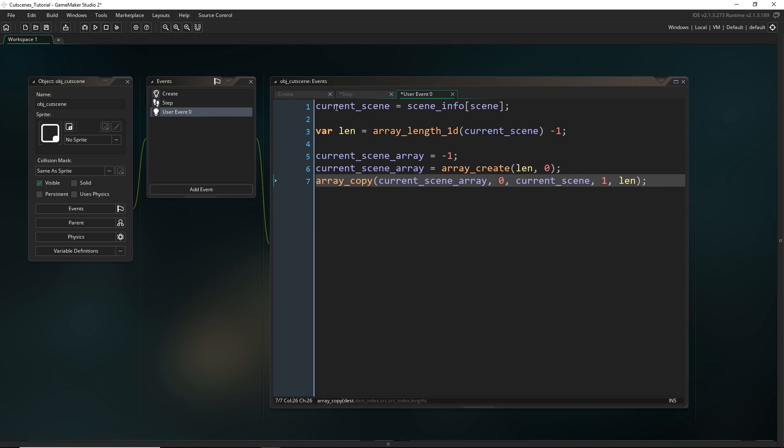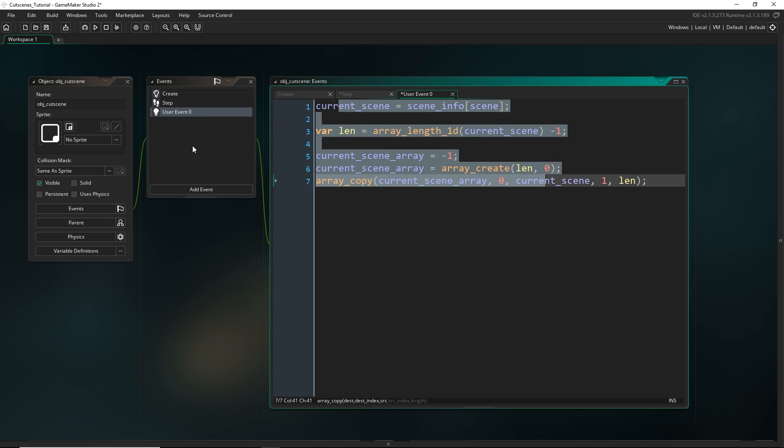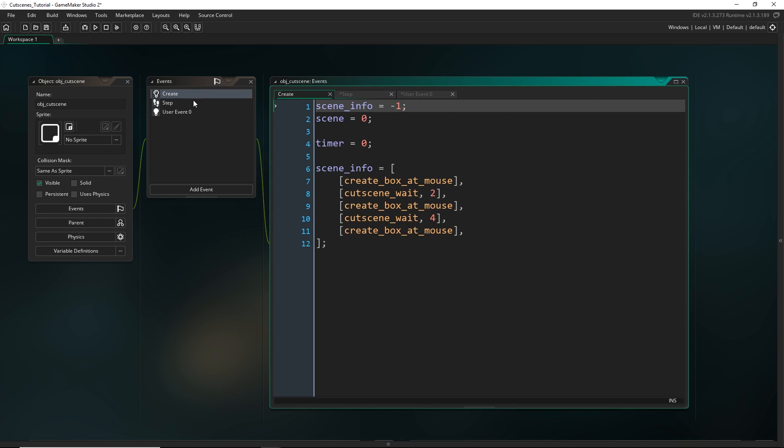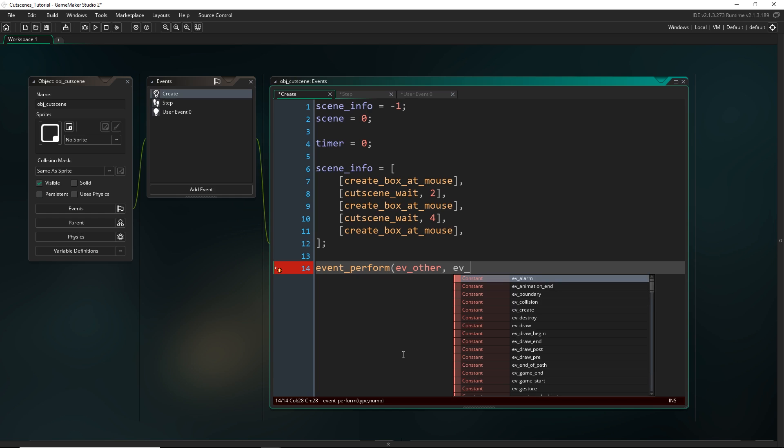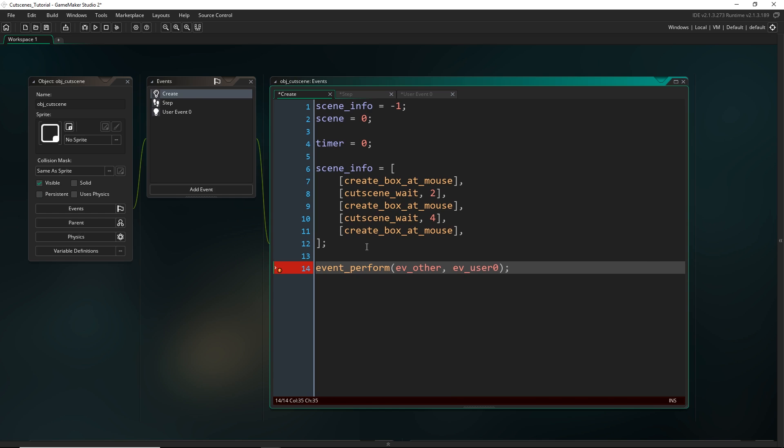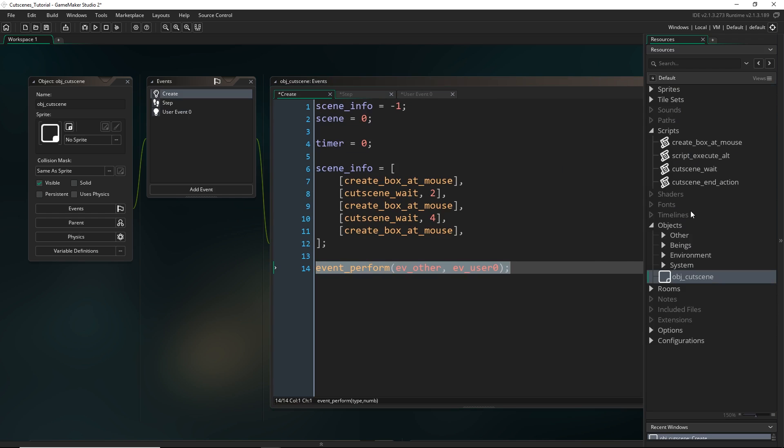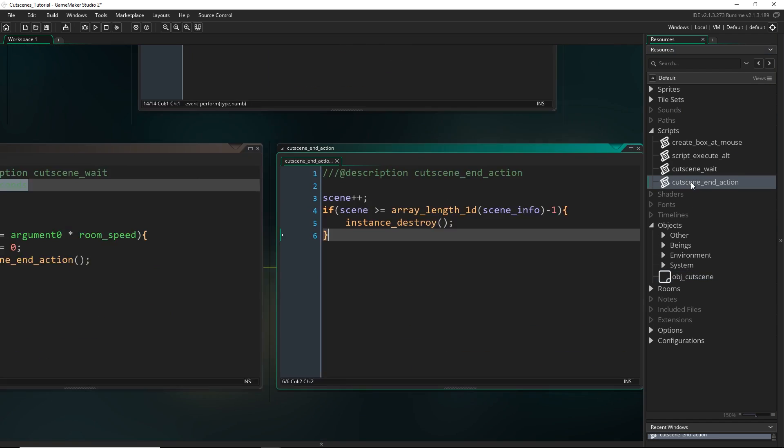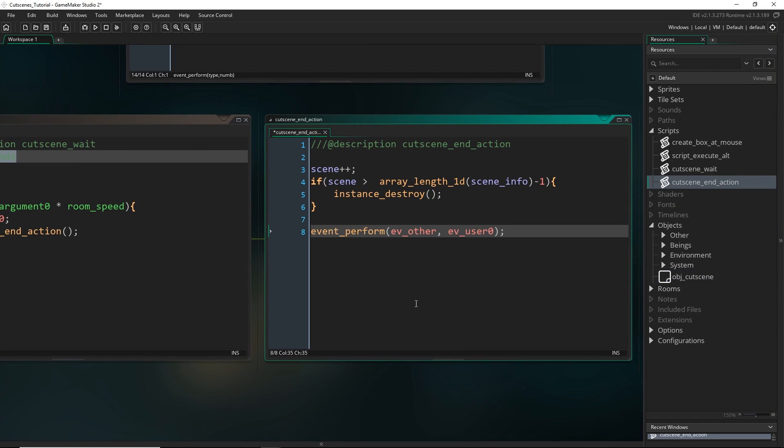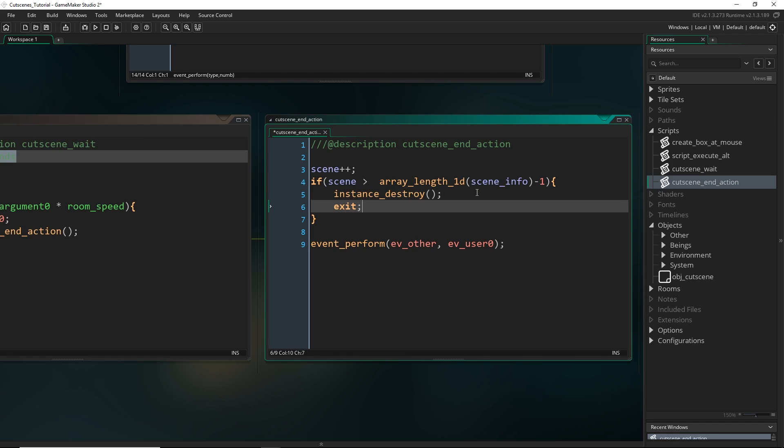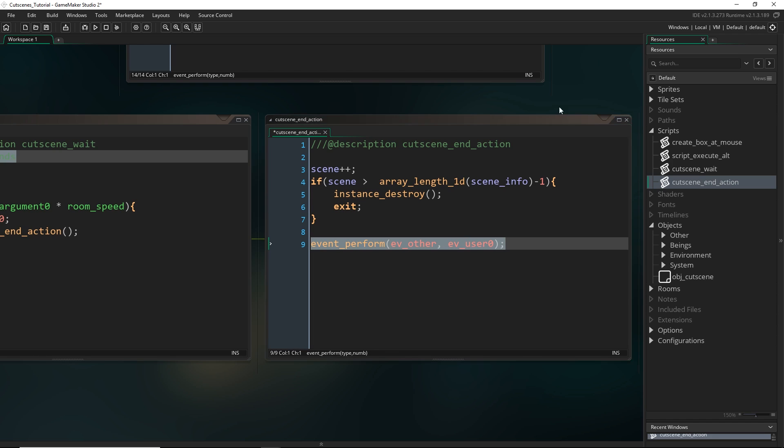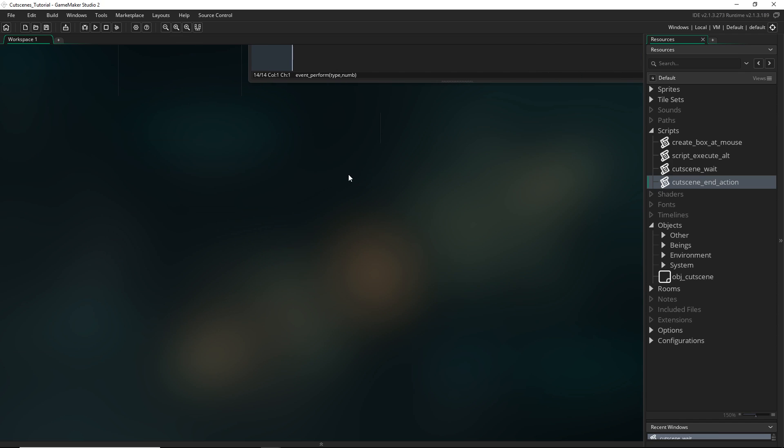Great. Now we just have to make sure that this is being called both at the very start so that we have everything ready to go for the first scene. So we're calling event_perform ev_other and ev_user_0. That's this event right here. And we also need to call this at the end of a scene. So we can just put it in here. One more thing I might add is this was our check to see if the total scene was done. If there were no more scenes for it to increment to, we were going to destroy it. I'm just also going to make it exit the script so that we don't run this.